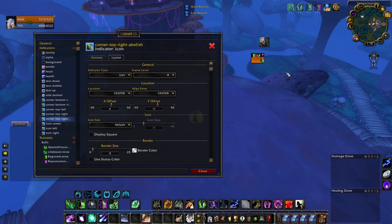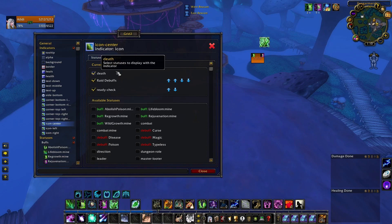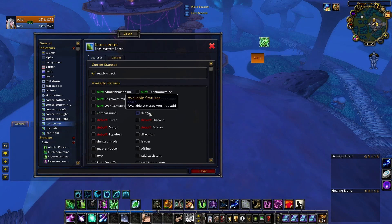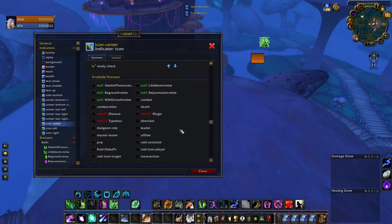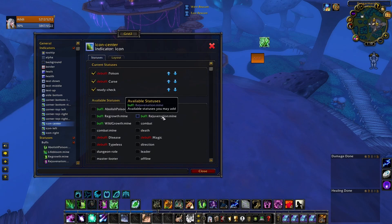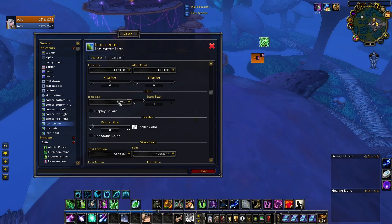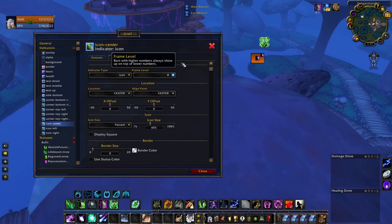Another thing I like to keep track of is dispellable debuffs shown in the center. In the Icon Center indicator, uncheck Death and Raid debuffs, and add Curse and Poison — those are the debuff types I can dispel. Let's test it. I'll also increase the icon size to 40 so it's more obvious that something needs to be dispelled. That looks pretty good.